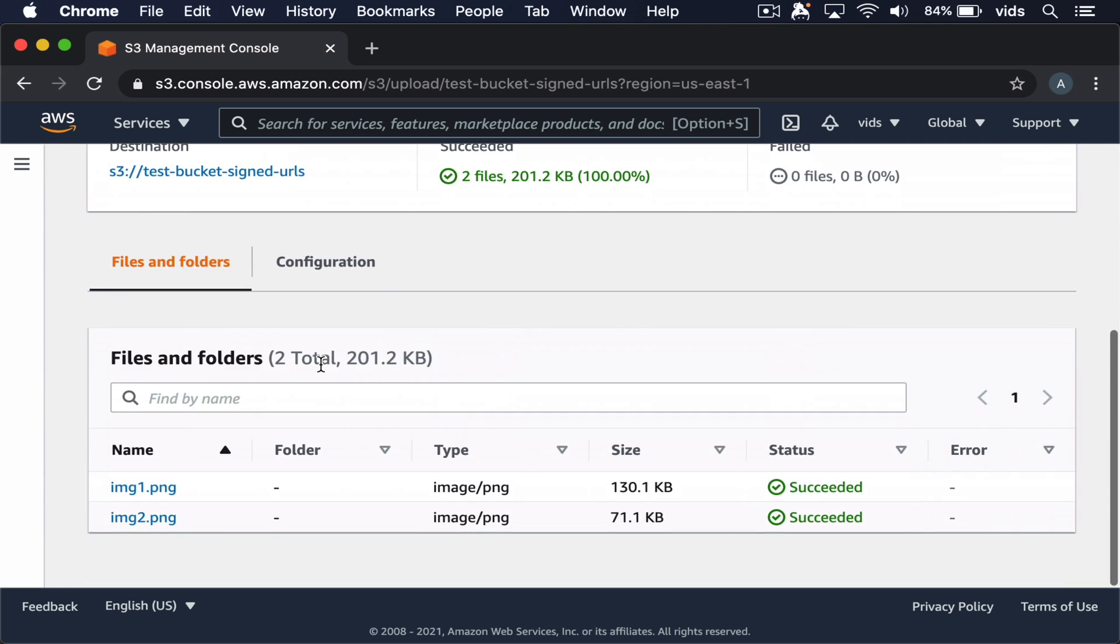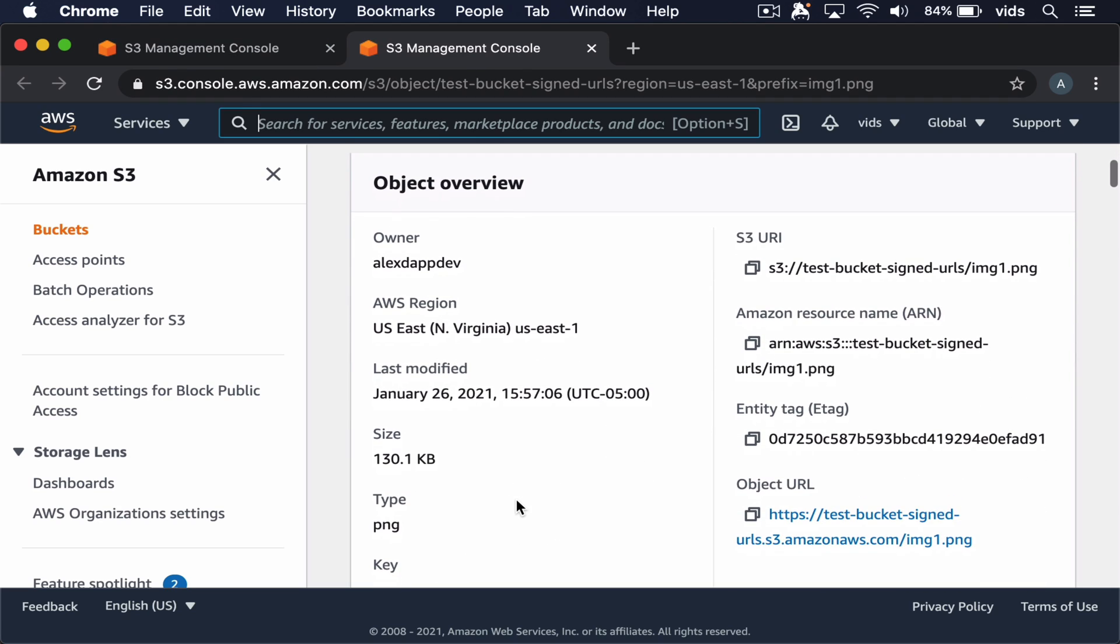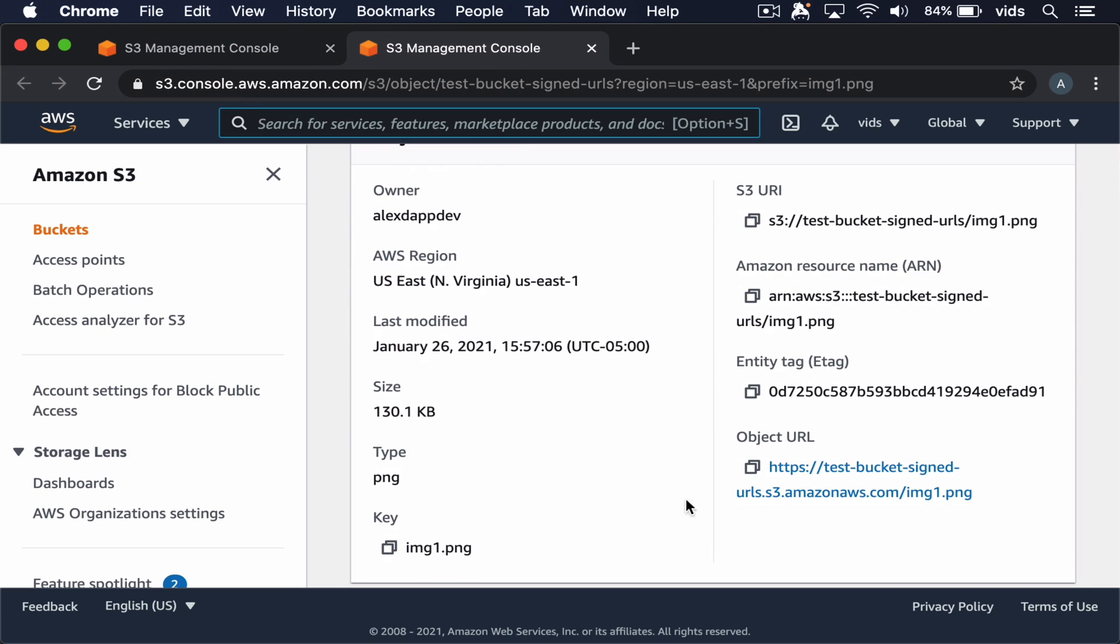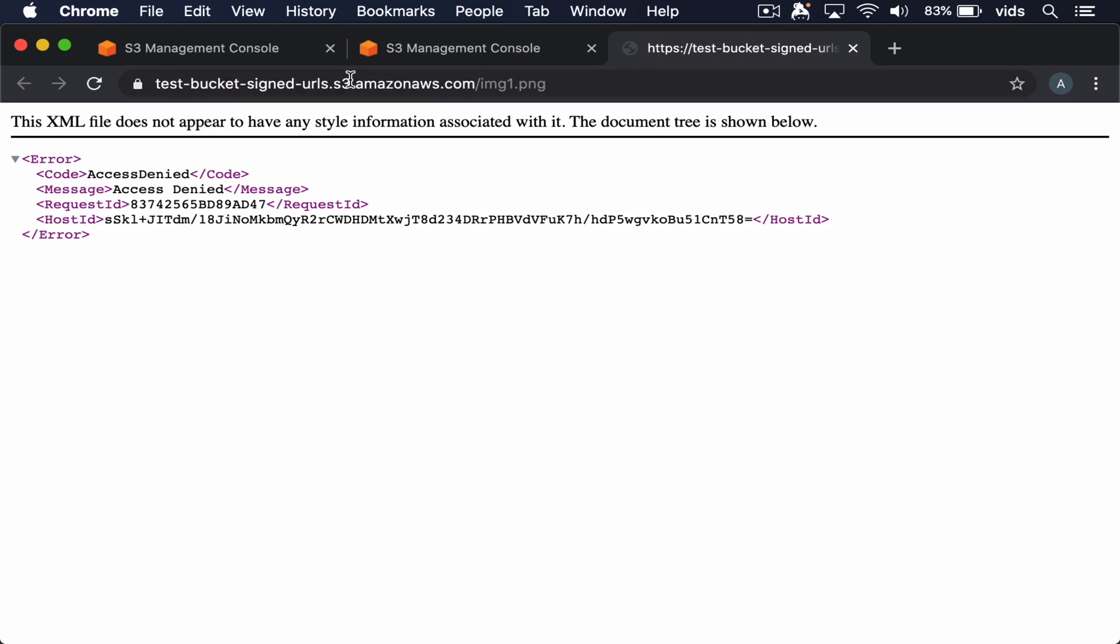Now that our files were uploaded, we can see that for now we can't access them directly. This is the file URL, but it is not available publicly.